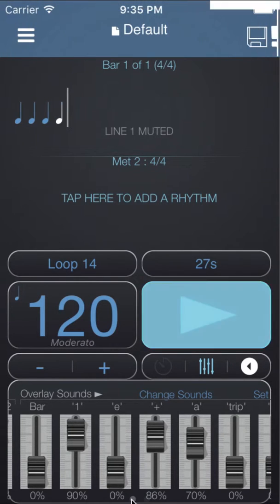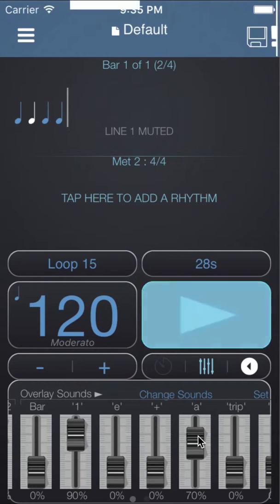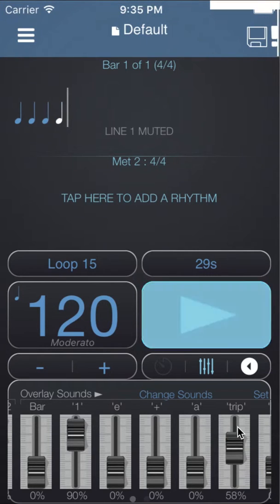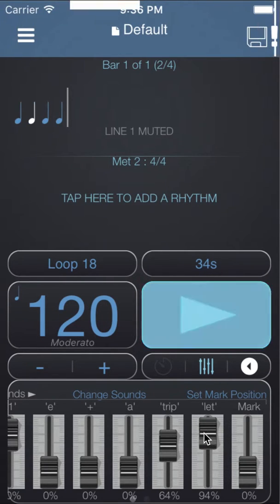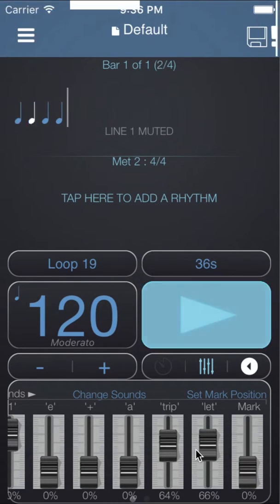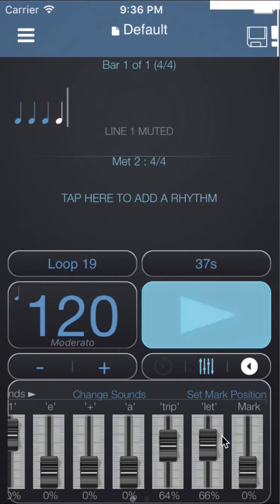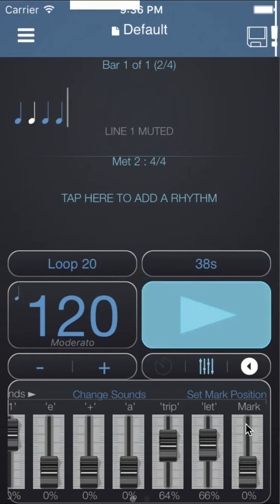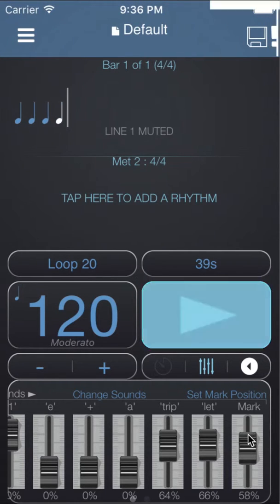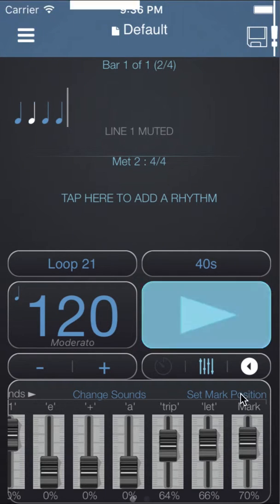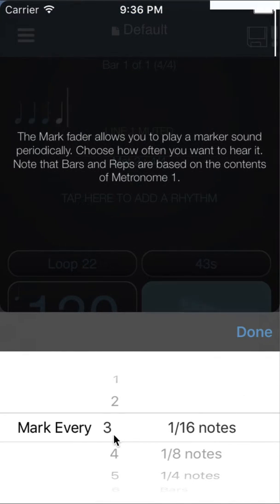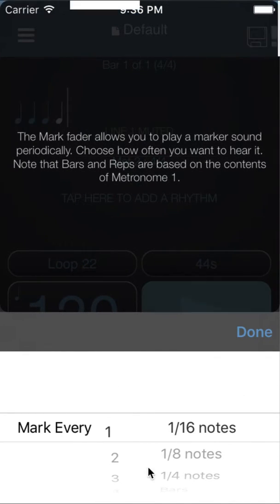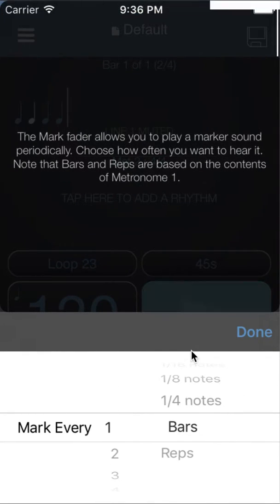We also have triplets and a mark sound which you can change the frequency of by clicking on set mark position. Let's mark every one bar.